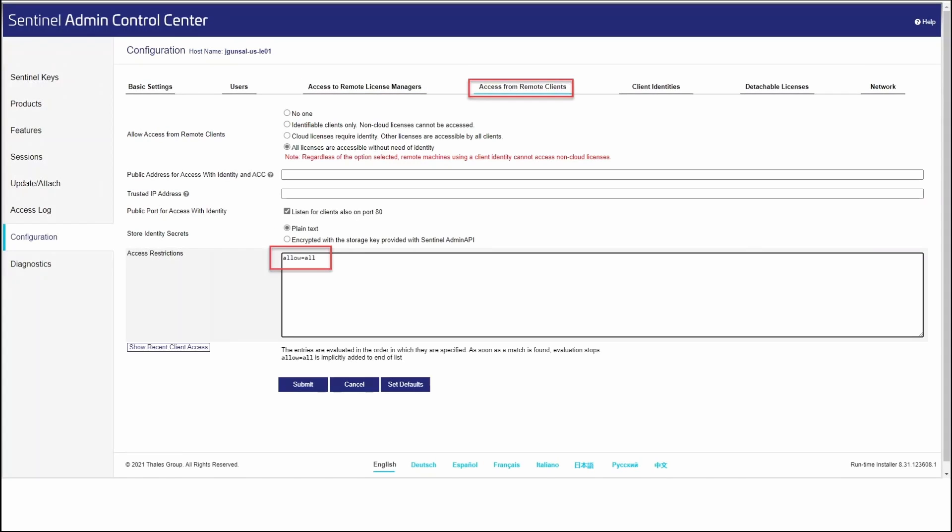Once we have the remote machine configured, we also need to make sure that the server itself is correctly configured. Open Sentinel Admin Control Center on the server. Again, go to the Configurations tab and then Access from Remote Clients. From here, the big thing is ensuring that the access restrictions is set to Allow equals All and hit submit.